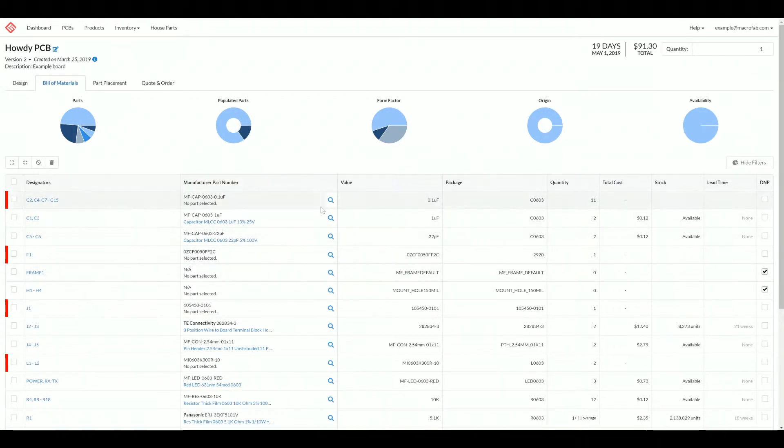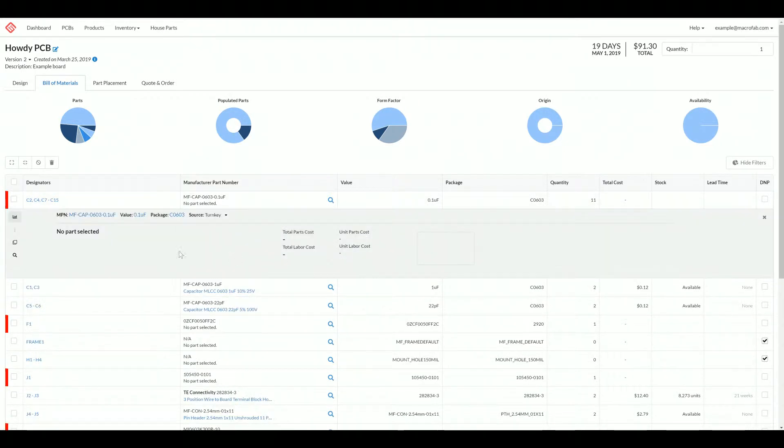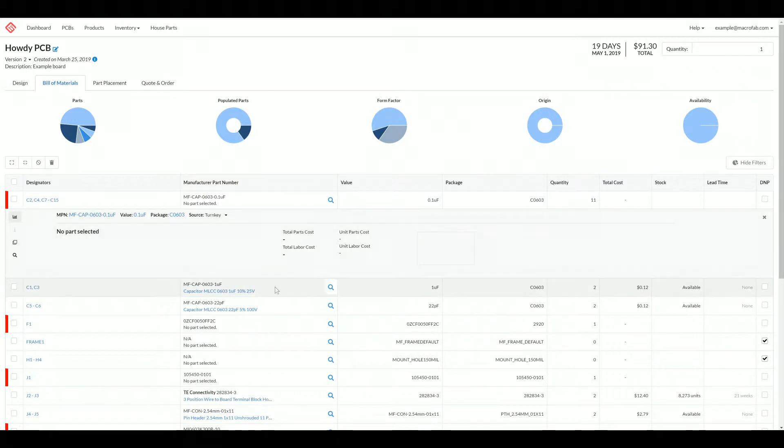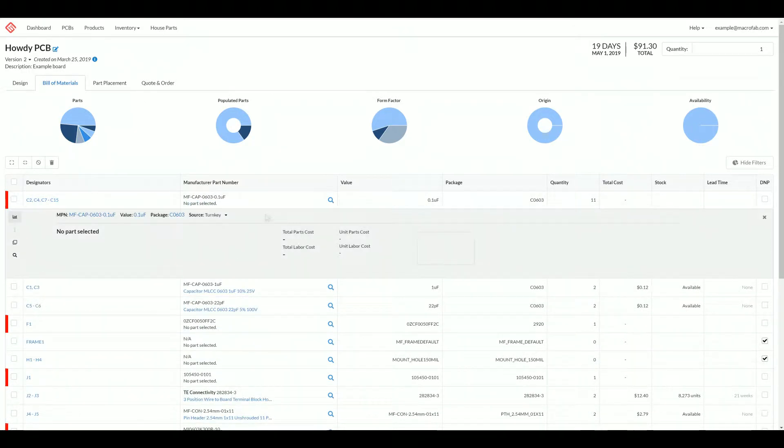Now we'll go into the line items. To expand the items, you just click the line. The first thing you see is the part costs. Since there is no part selected, we don't know what the cost is. So let's go ahead and select the part.